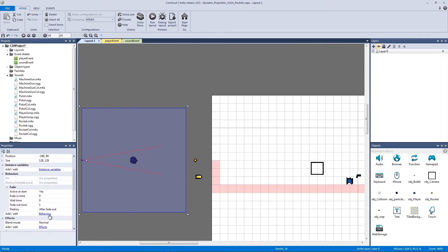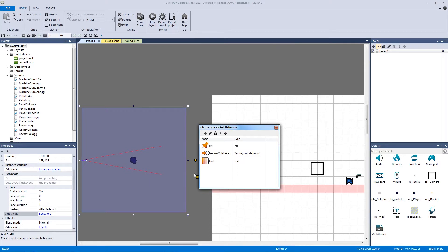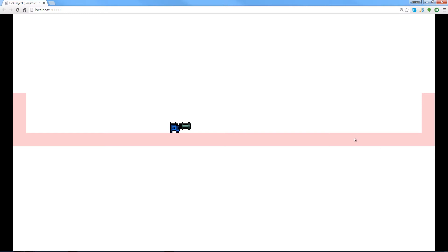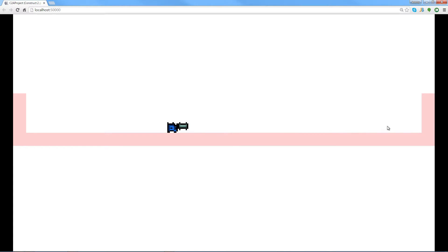Going back to our layout and clicking on our particle effect, I added a fade behavior to it without changing any other properties. When you hit play and switch weapon type you can see it fades out naturally and smoothly. There's a small gap when the bullet collides with the wall — the particle spawns pinned to the bullet, the bullet destroys, and the particle trails and waits before fading. We're going to cover that gap with an explosion.